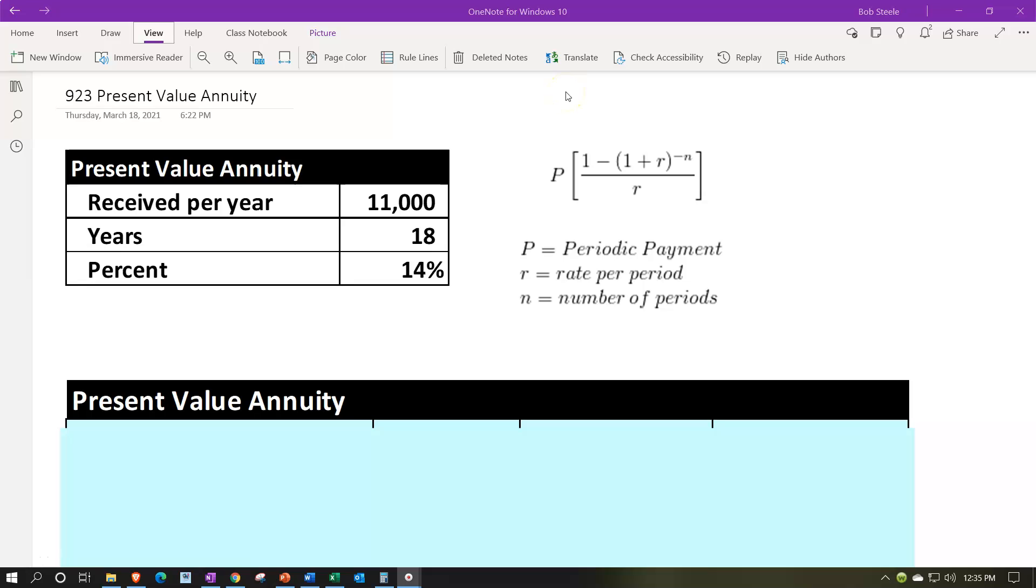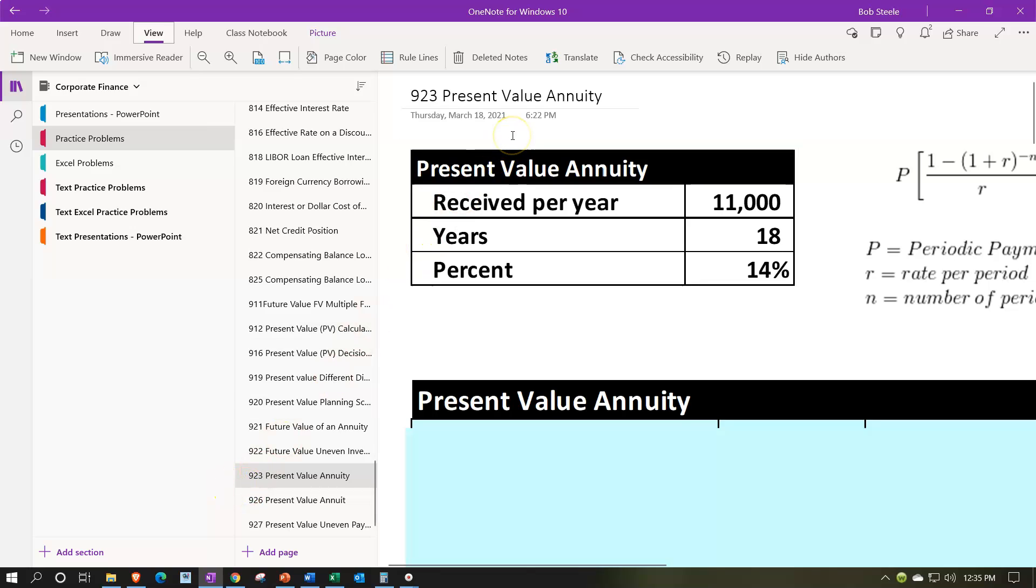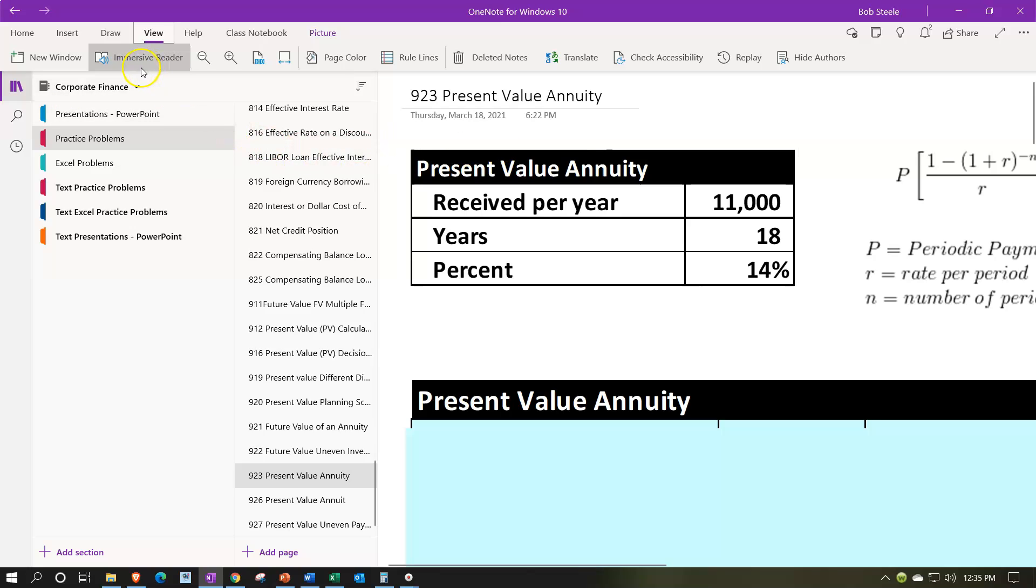Here we are in OneNote. If you would like to follow along in OneNote, you're not required to, but if you have access to it and would like to, we're in the tab on the left-hand side. We're in the practice problems, down here in the 923 present value of annuity section. Note also, when using OneNote, you might want to check out the Immersive Reader, and we may have complemental presentations or tabs in OneNote in the practice problems as well as in the text practice problems down here with the same numbers.